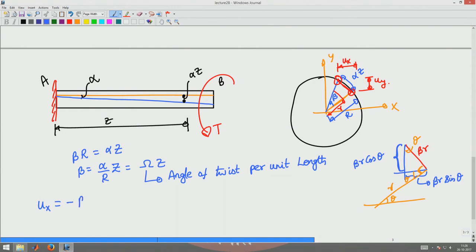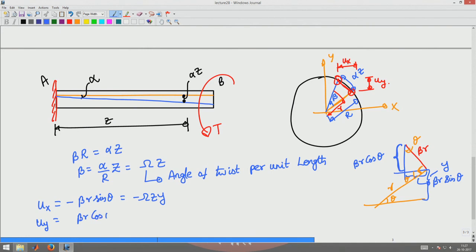The u_X displacement moves opposite to the orientation of the axis, hence it is minus beta r sin(theta), which equals minus omega_Z times r sin(theta). Since r sin(theta) is the y-coordinate, u_X equals minus omega_Z times y. Similarly, the u_Y displacement is given by beta r cos(theta), which is a positive displacement along the coordinate direction, giving u_Y equals omega_Z times r cos(theta) equals omega_Z times x.